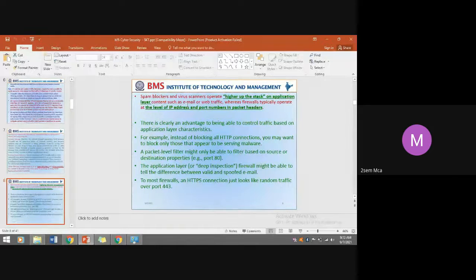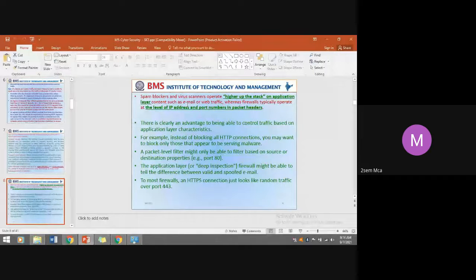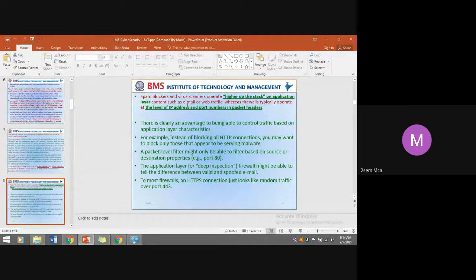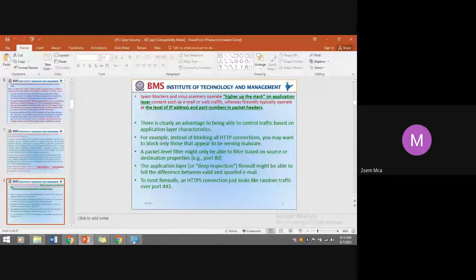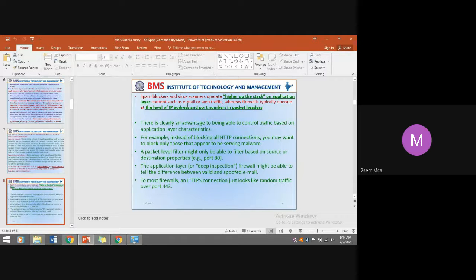There is clearly an advantage to controlling traffic based on the application layer. For example, instead of blocking all HTTP connections, you may want to block only those that appear to be serving malware. Spam blockers and virus scanners check application layer characteristics based on content — blocking based on content rather than blocking all HTTPS. At the packet level, filters can only filter based on source or destination properties such as the port number.